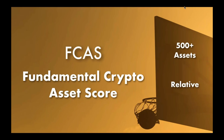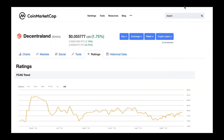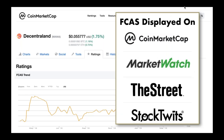Some of you may have seen us on CoinMarketCap — we launched there about a month ago. If you go about halfway down a CoinMarketCap listing page and click the ratings tab, you will see a historical picture of that cryptocurrency's F-CAS rating over time. You may have also seen F-CAS on MarketWatch, The Street, and StockTwits. Over the next few weeks and months, you're going to see F-CAS in dozens of other locations where you might find information on cryptocurrency valuations.